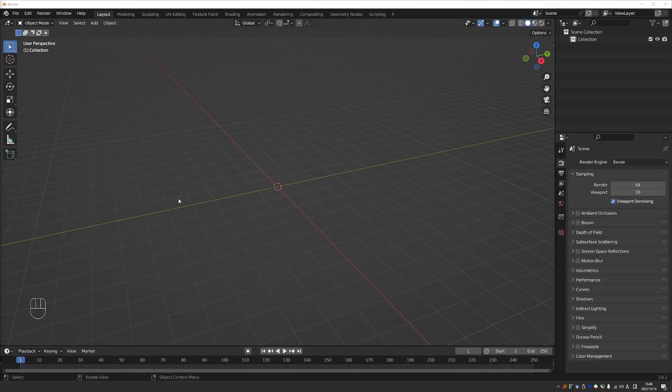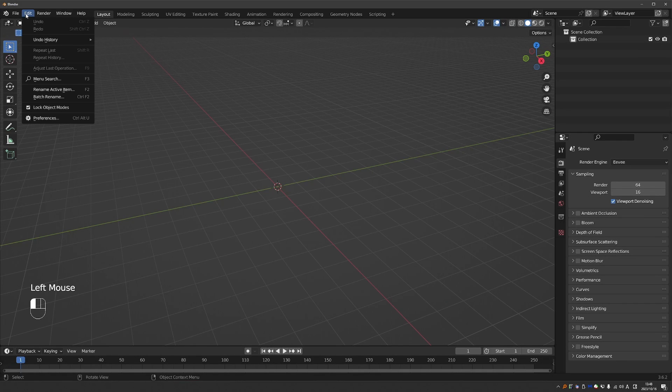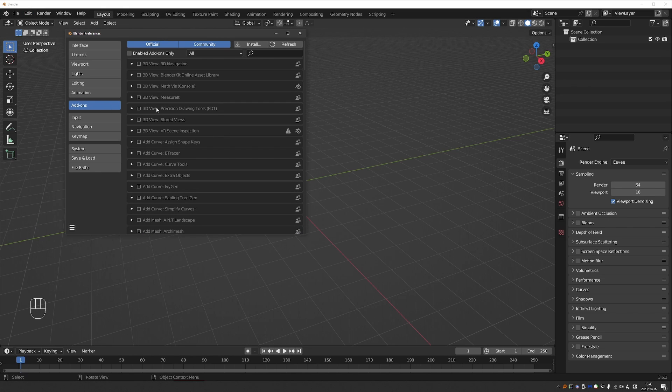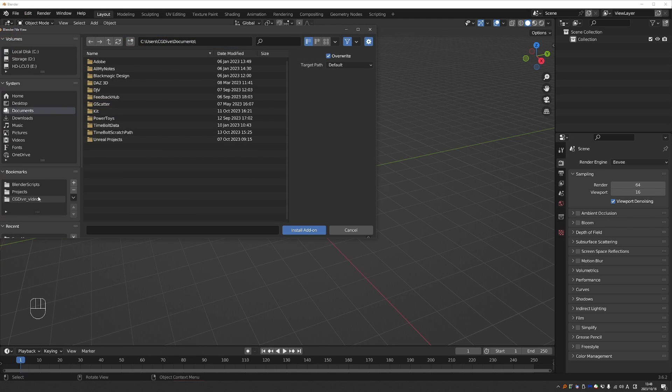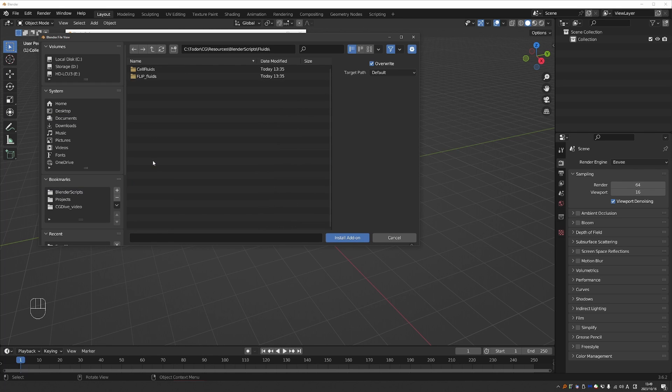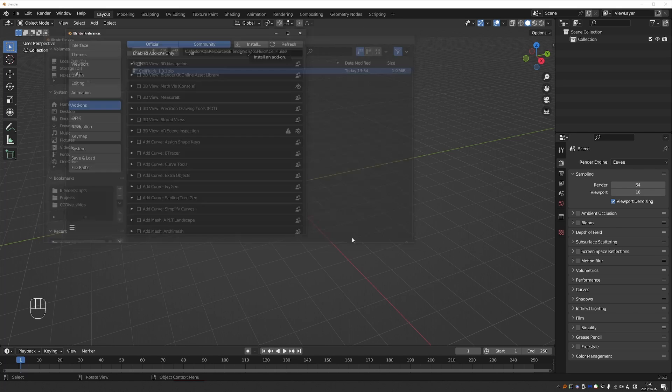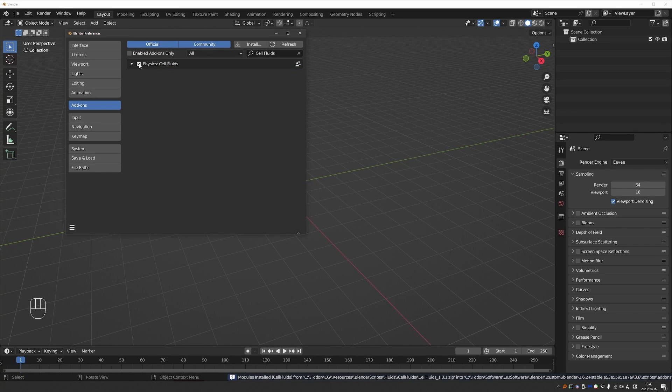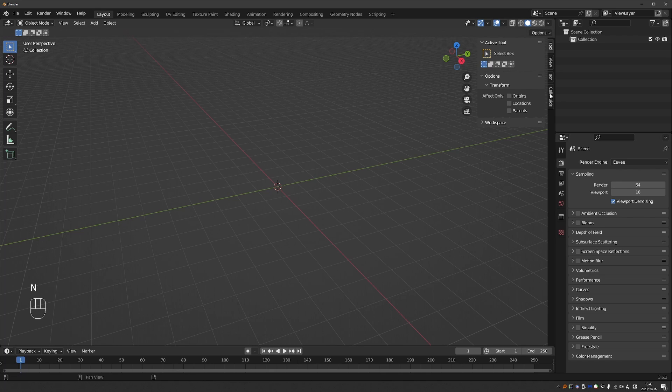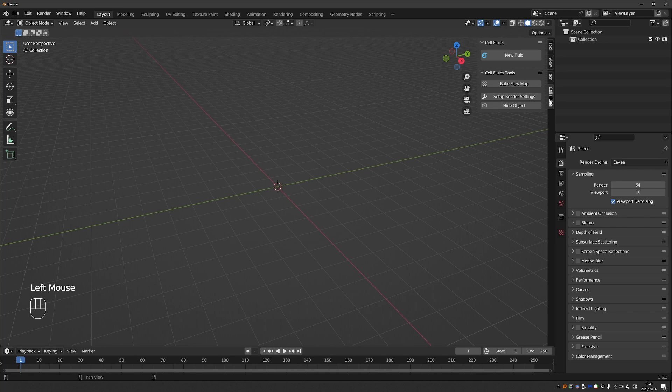To install the add-on in Blender, go to Edit Preferences, Add-ons, click Install. Find the zip file that you downloaded and click Install Add-on. Activate it. And the add-on is in the end panel under Cell Fluids.